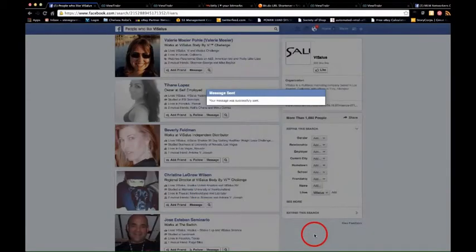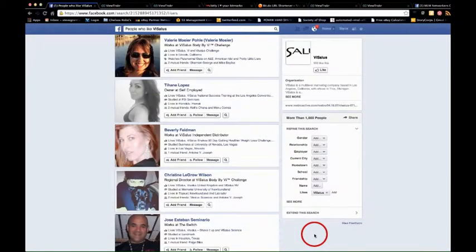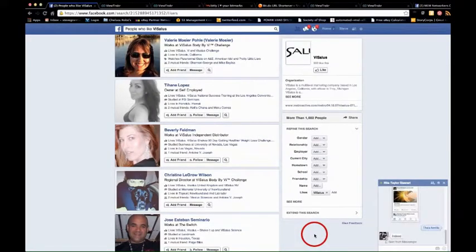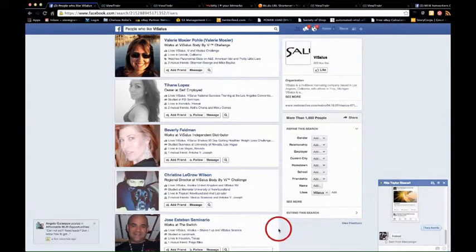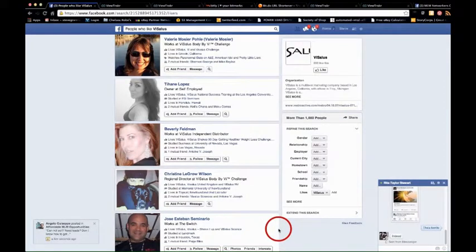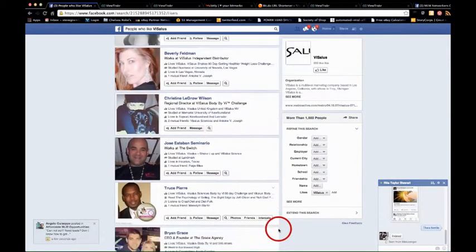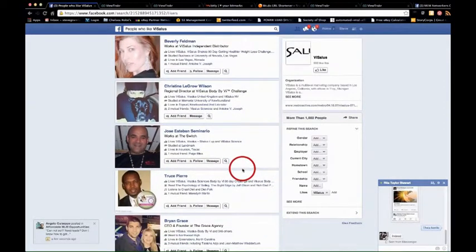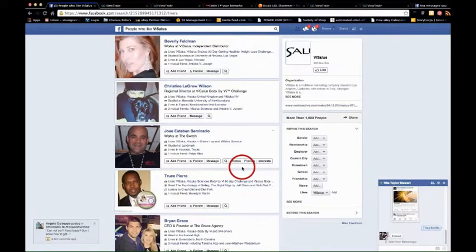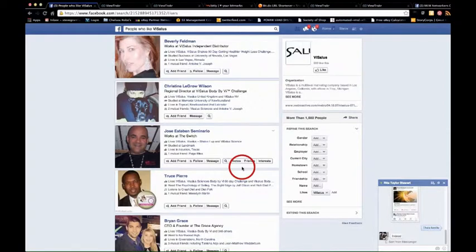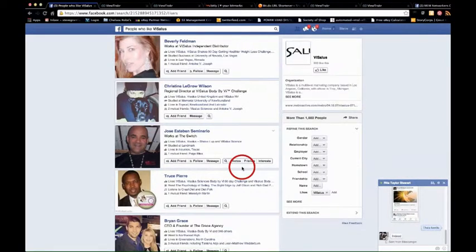You want to be careful not to do too many in one go because Facebook can think that you're actually spamming. But the reality is that you can literally just go through these people sending this message and maybe go for about 20 or 30 people and see what kind of reaction you get, because maybe you might need to tweak the message.